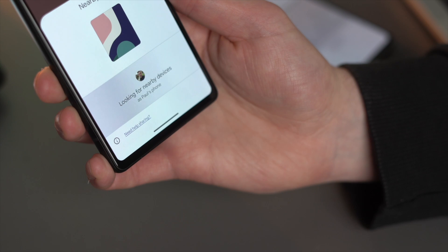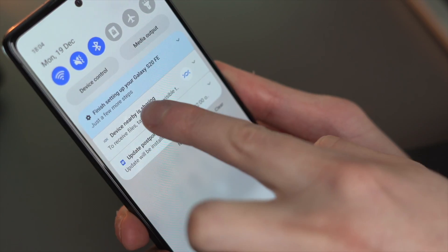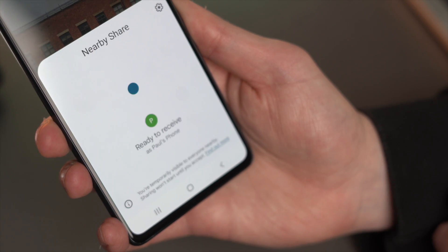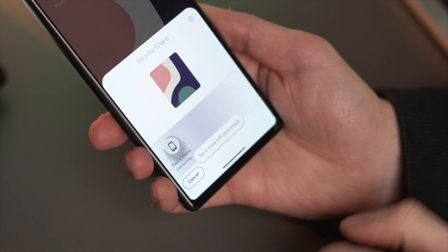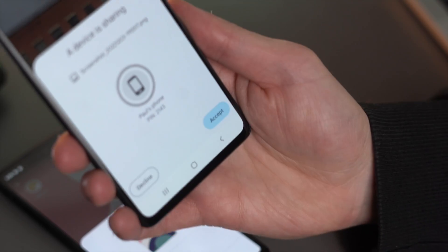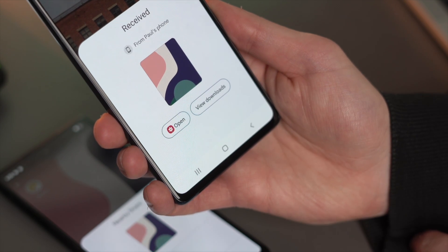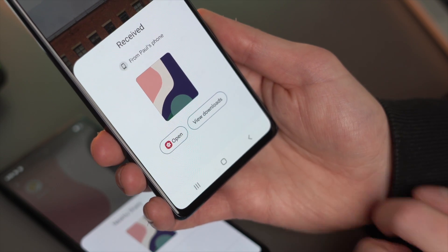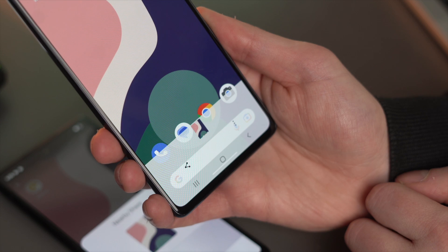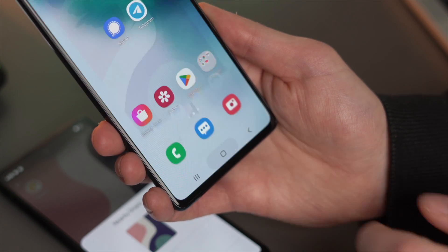If both smartphones are NFC-equipped, go to Nearby Share and use it to access all the data you wish to transfer. Select the data and initiate the procedure. You will receive both audible or haptic confirmation of the connection between the two devices. Once the beaming is complete, an audible or haptic alert will signal that the transfer has finished.